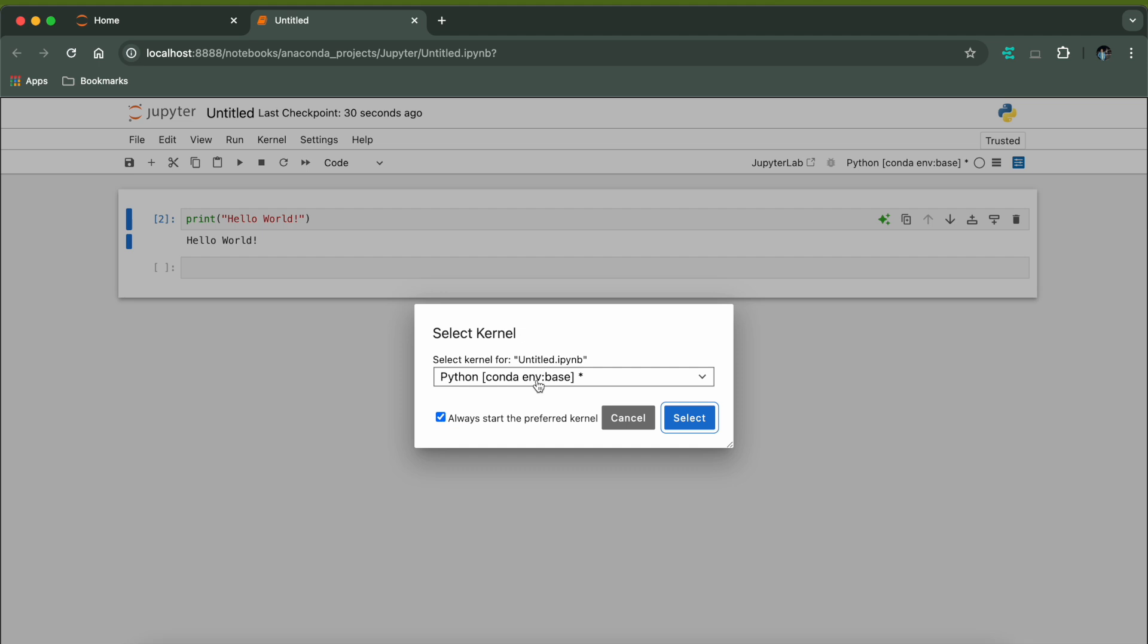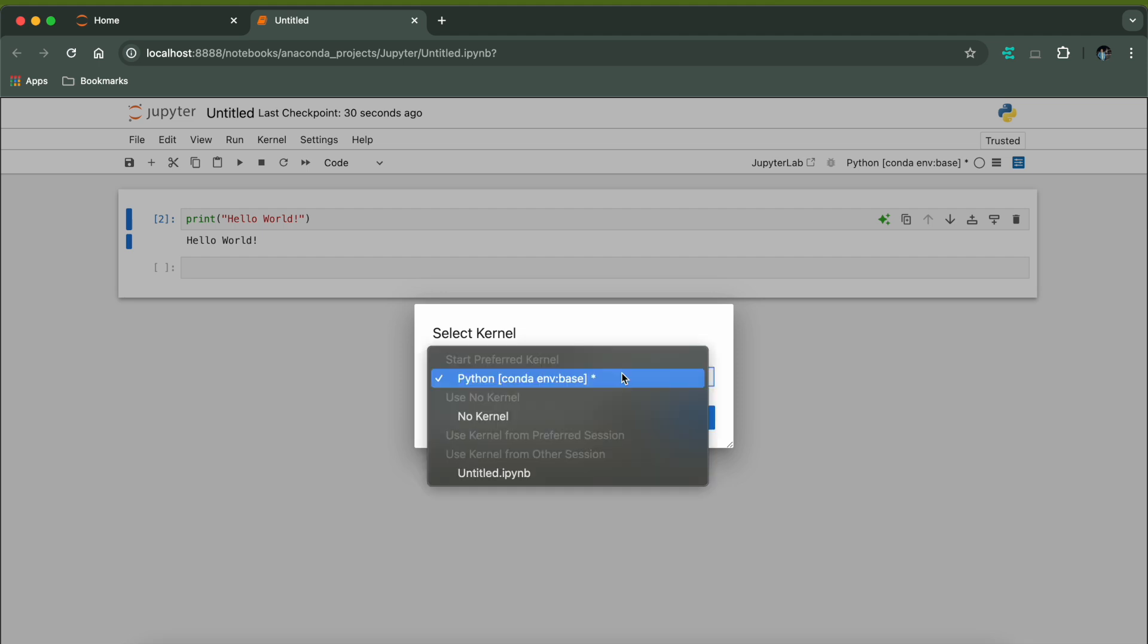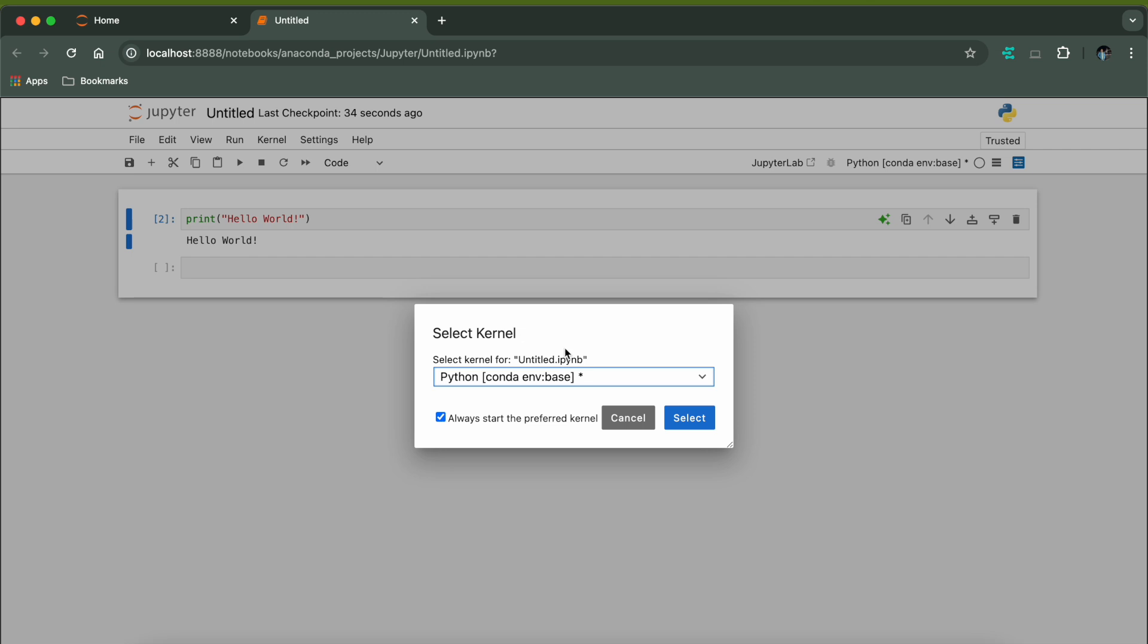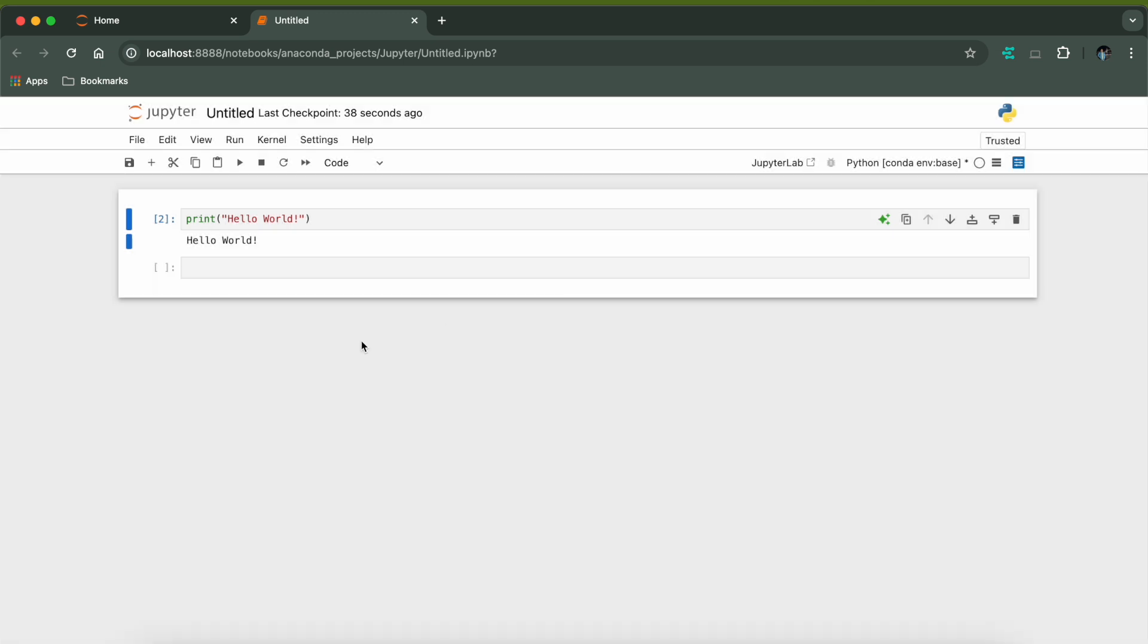Here you can also change the kernel for your shell. Currently it's Python in the Conda environment. You can make it no kernel or you can change the kernel. Currently I am just using this Python kernel. For saving this you can just type Control S or Command S to save and this will get saved.